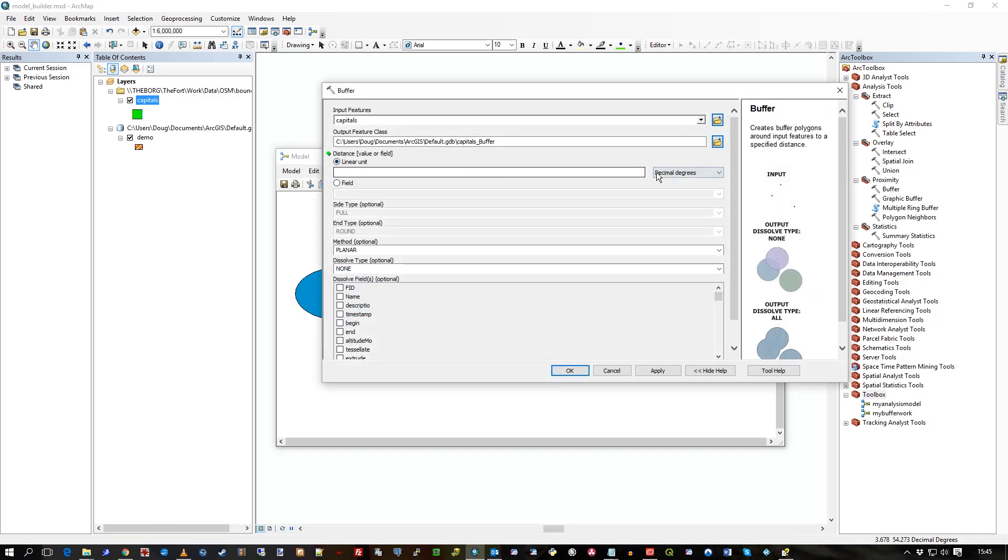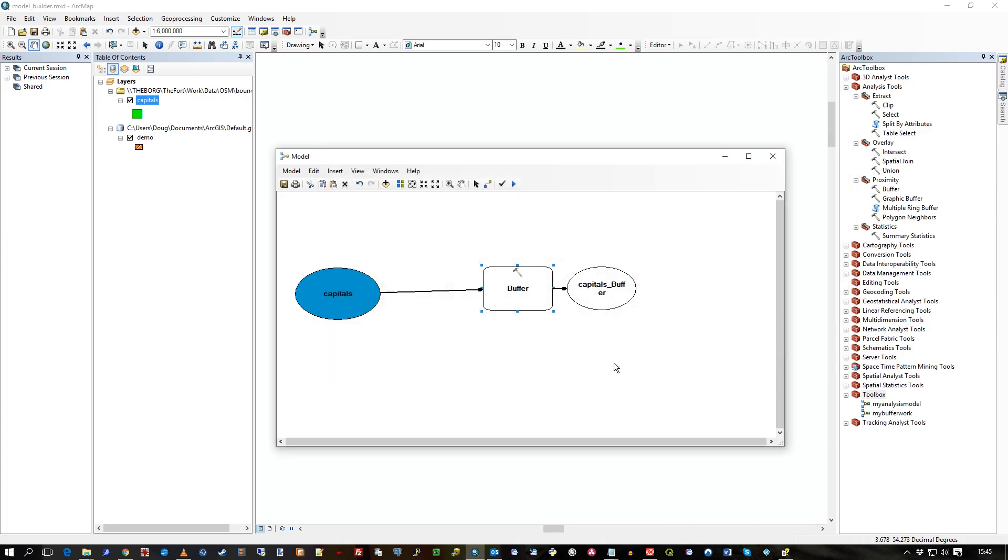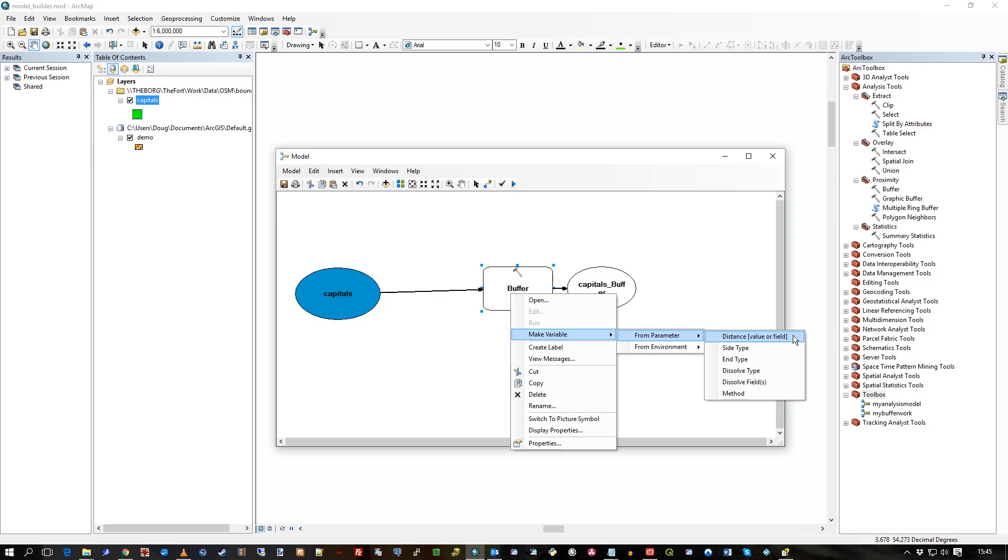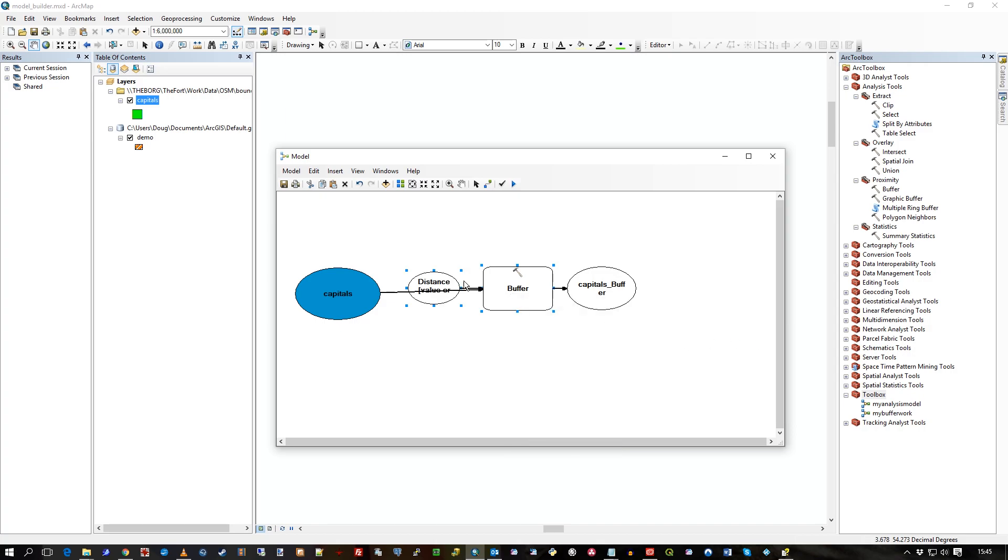Now, there's a linear unit here to type in. So that's the buffer value. So what I'd like to do is actually prompt the user. So I right-hand mouse click on buffer and say make variable from a parameter. And it's the distance. I could add one or more, any of them, but I'm just going to go for the distance. I just want the user to type in whatever value they want to buffer on.